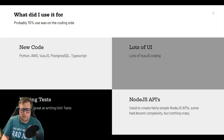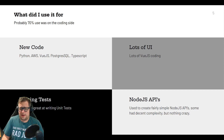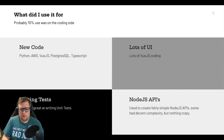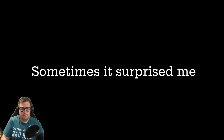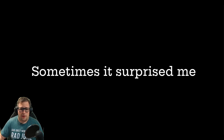It picked up the format correctly and actually had my authentication set up correctly. Really good job. But sometimes it surprised me.